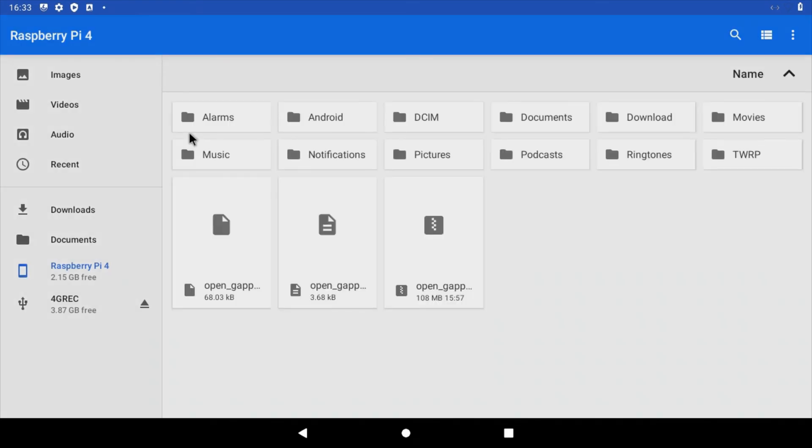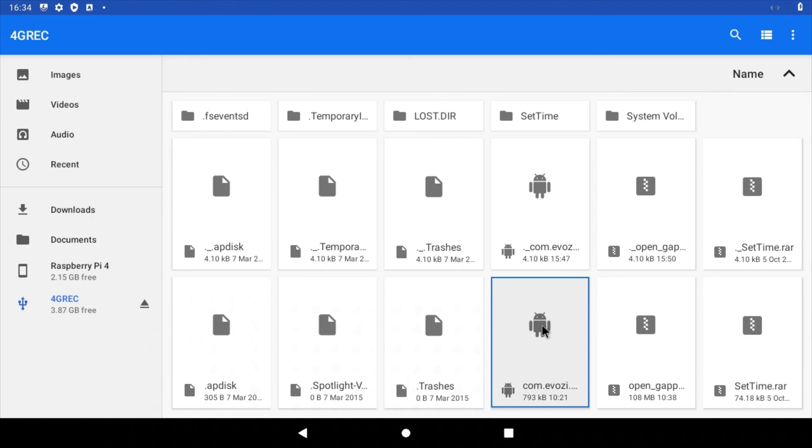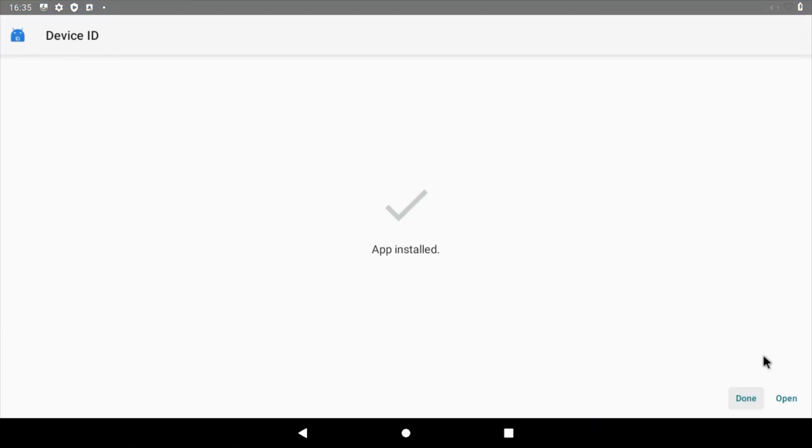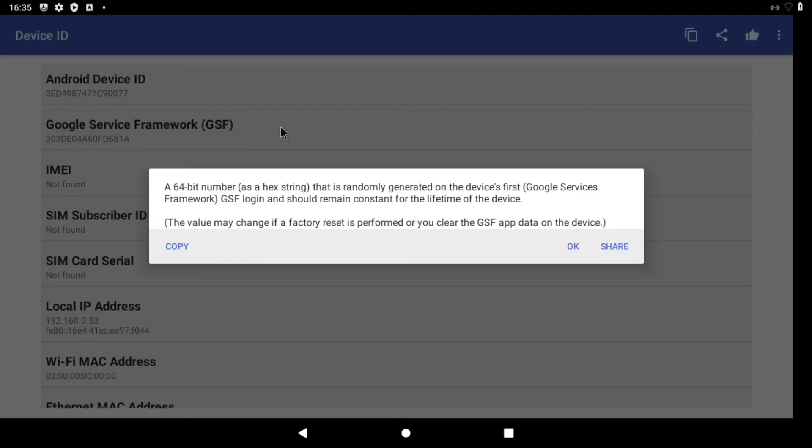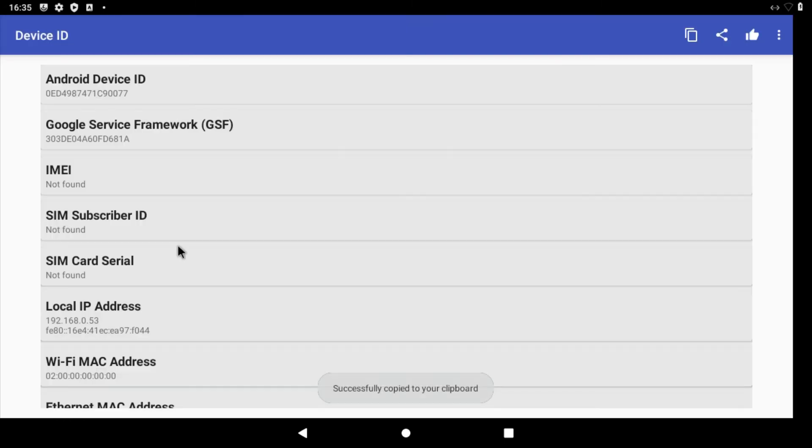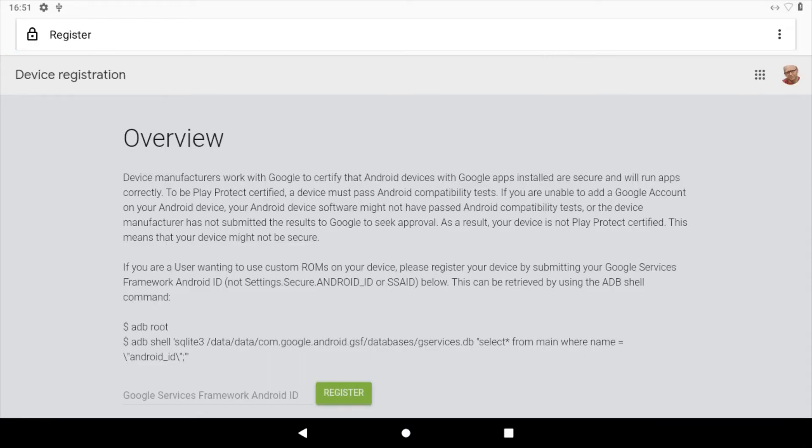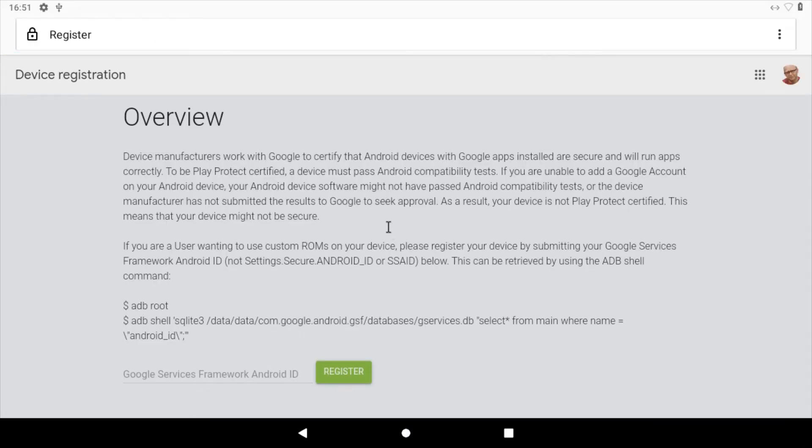Find the Device ID APK that you downloaded earlier and double-click to launch. When prompted, select install. Open the app drawer and select the newly installed Device ID application. Once the app has launched, click Google Service Framework. A code will appear in a pop-up. Click copy.